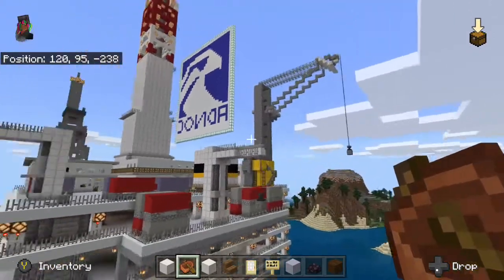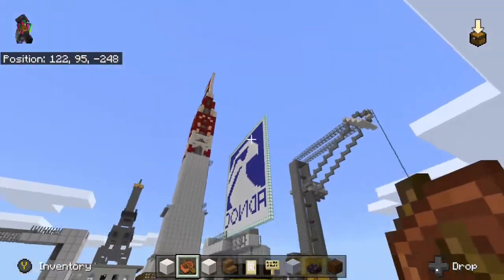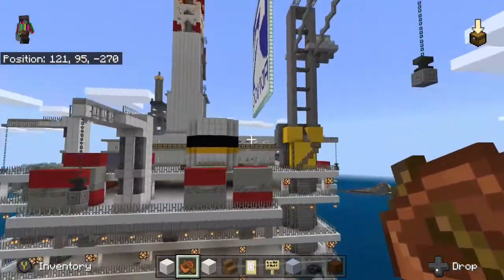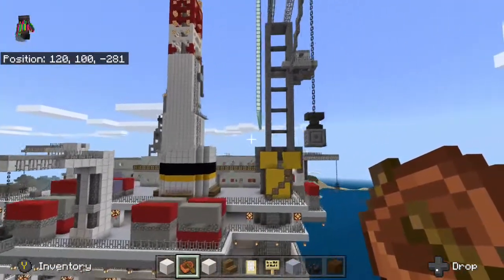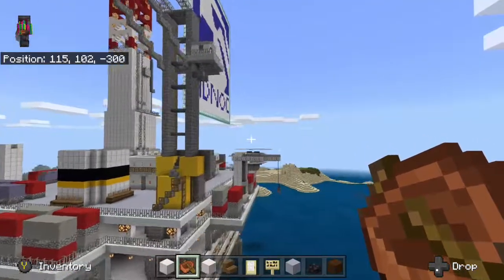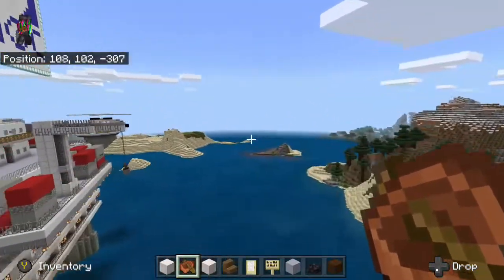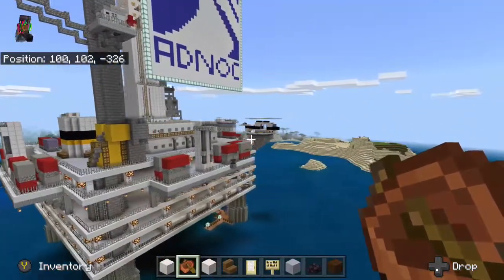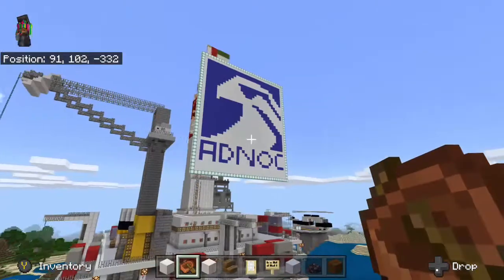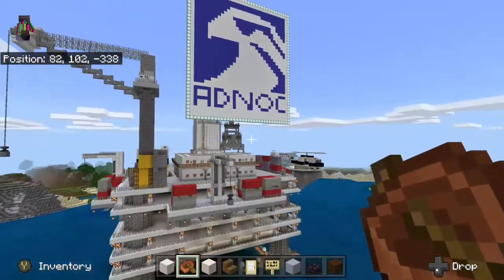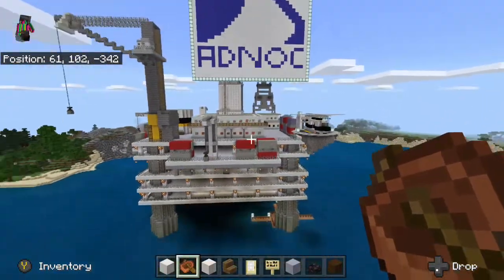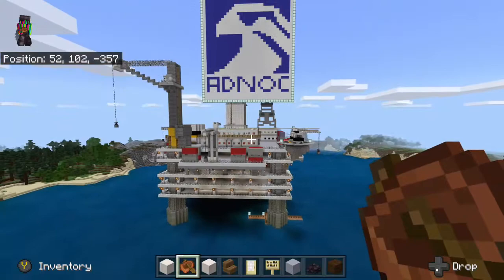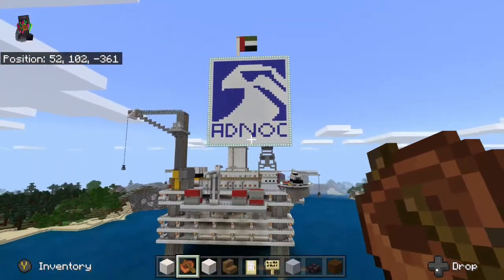I would like to thank Adnoc for this amazing opportunity to build an oil rig. This was a very fun project and it allowed me to learn a lot about offshore and onshore oil rigs. This was a really good opportunity — it allowed me to learn and have fun. Thank you.